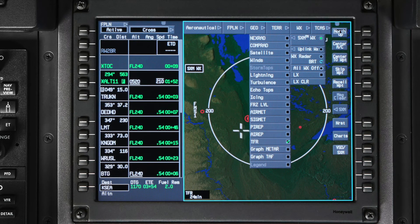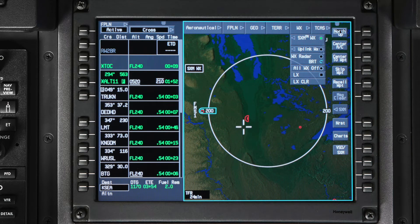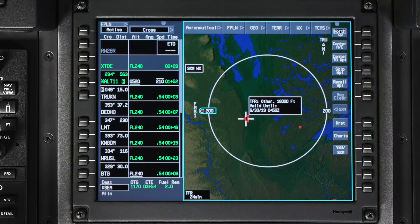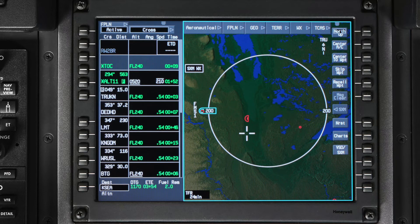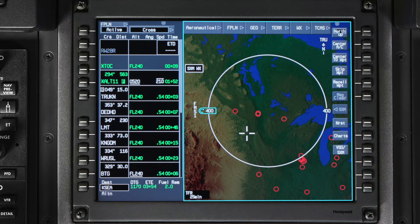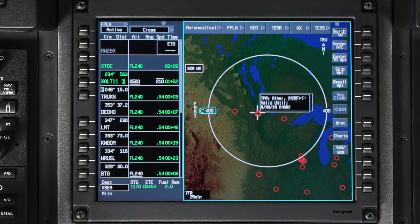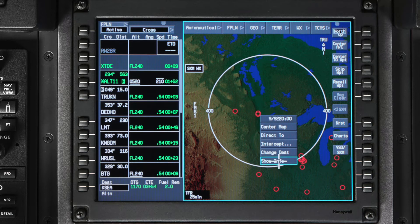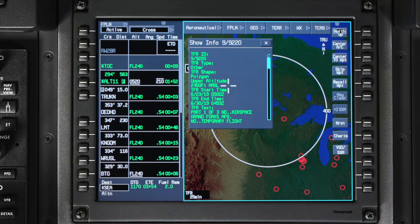A temporary flight restriction is represented by a shape in a label box. When you put the cursor over the TFR, the label box is shown with the altitude, time, and date. TFRs are displayed as the issued regional shape when you have the range set to less than 400 nautical miles; above that range, the shape will just be a circle. Clicking on the TFR shows the TFR task menu, where you will see the TFR ID along with some other options. Selecting Show Info will give you more details about the selected TFR.